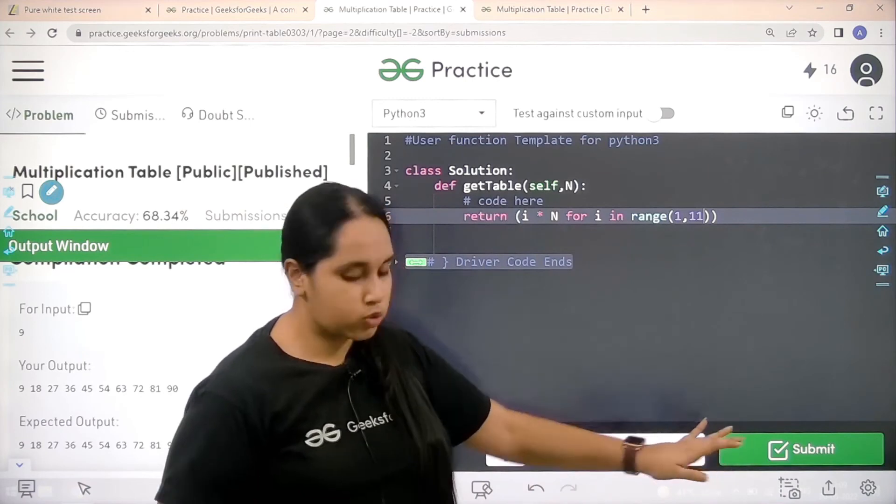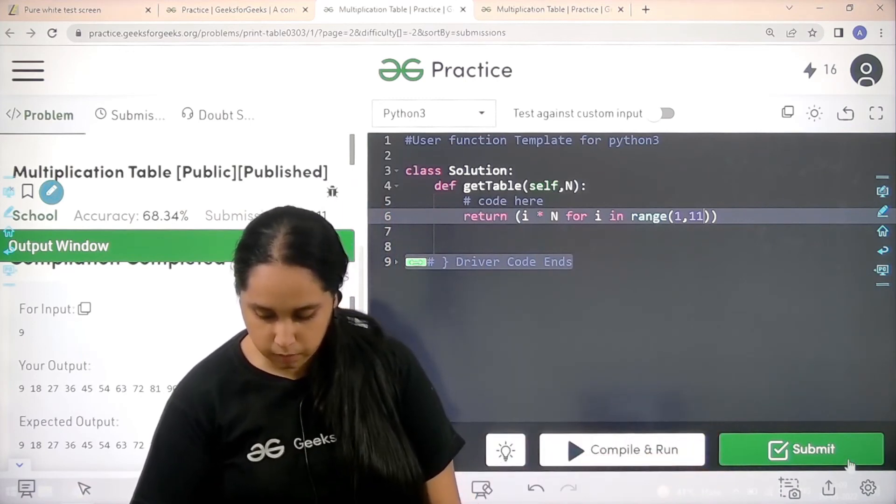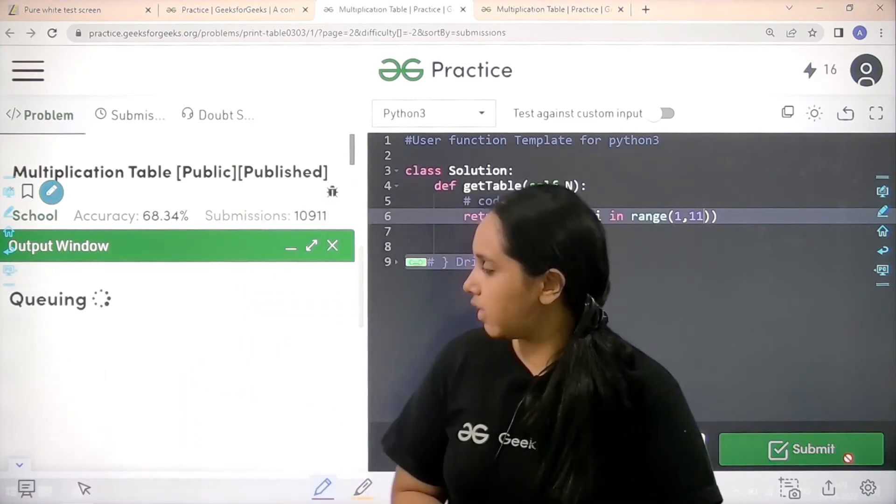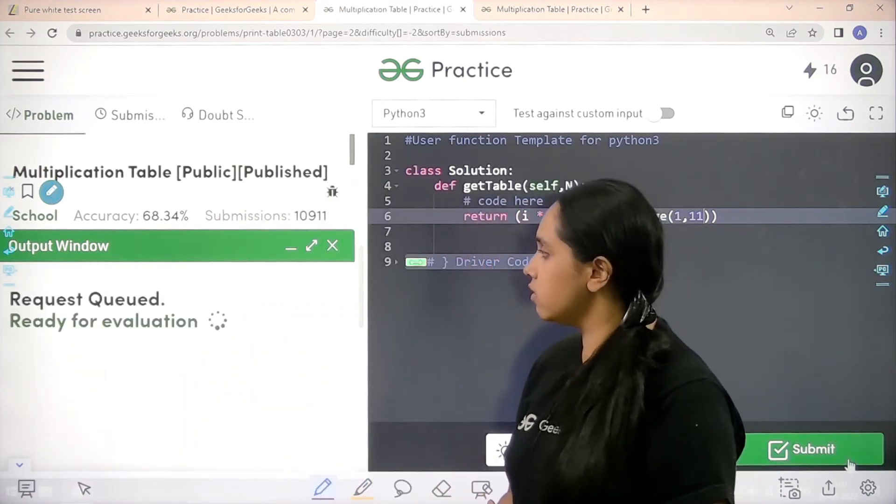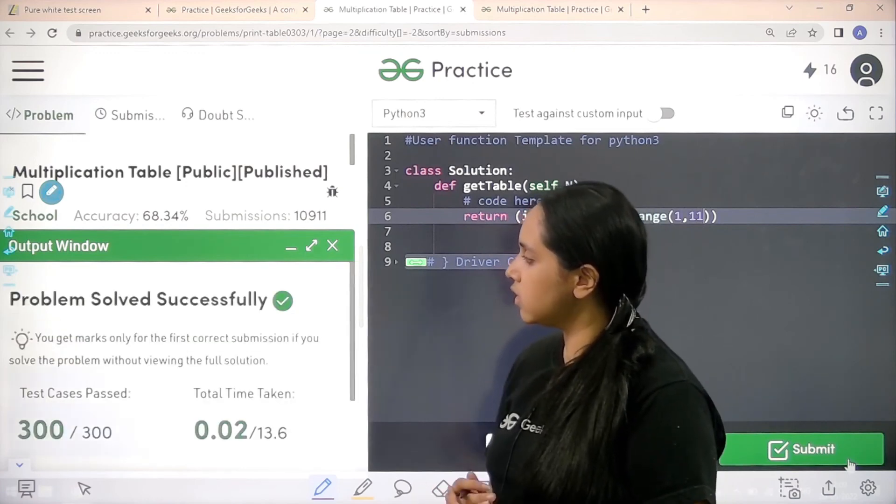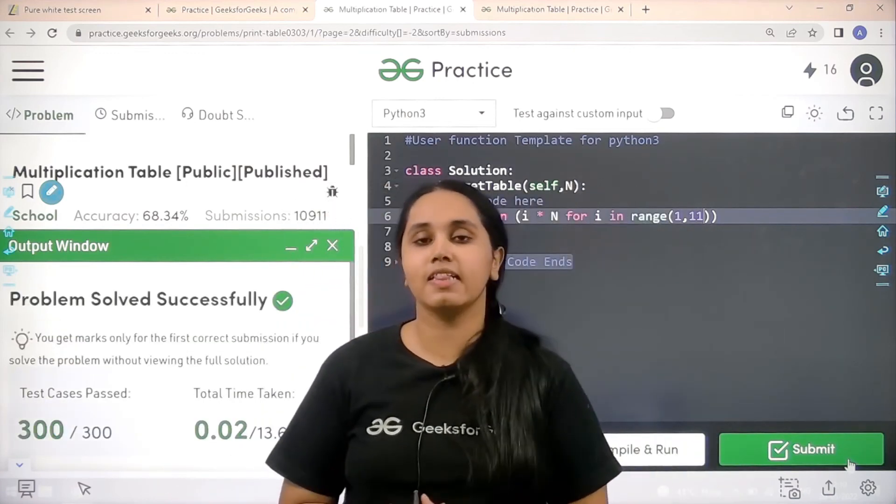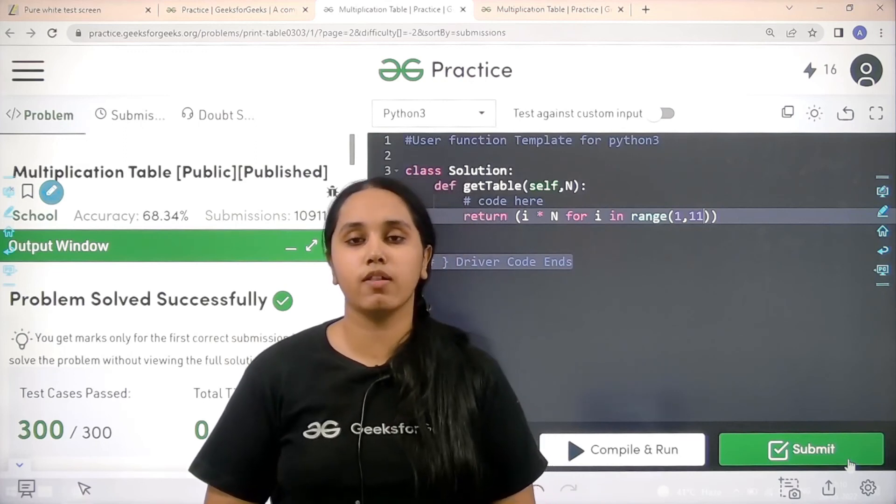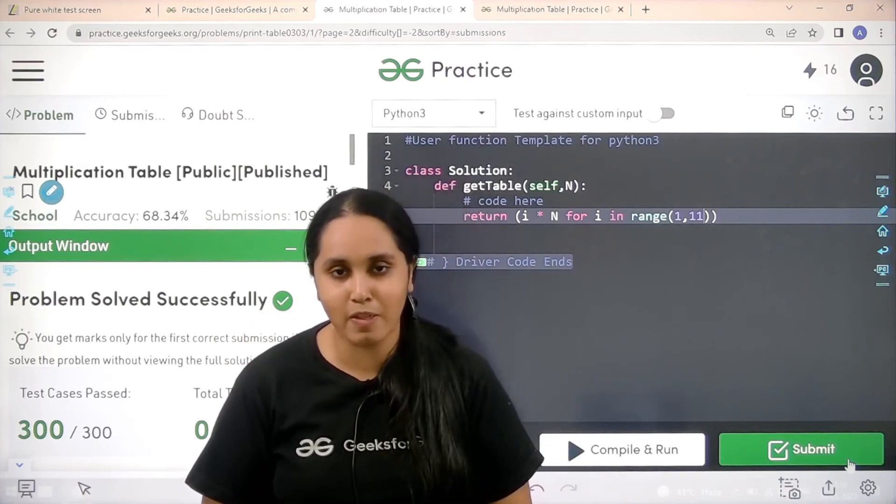Now I'll submit the problem. Let's wait, it's getting submitted. The problem is submitted successfully and this is how you solve the question multiplication table.